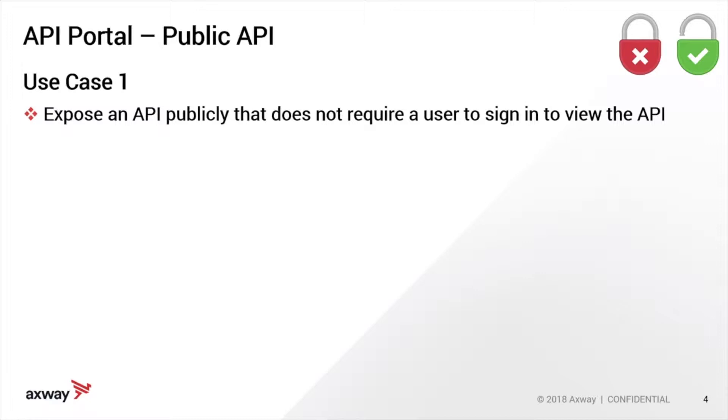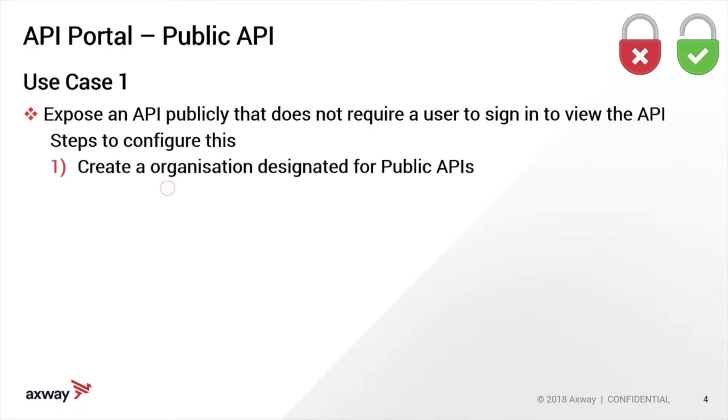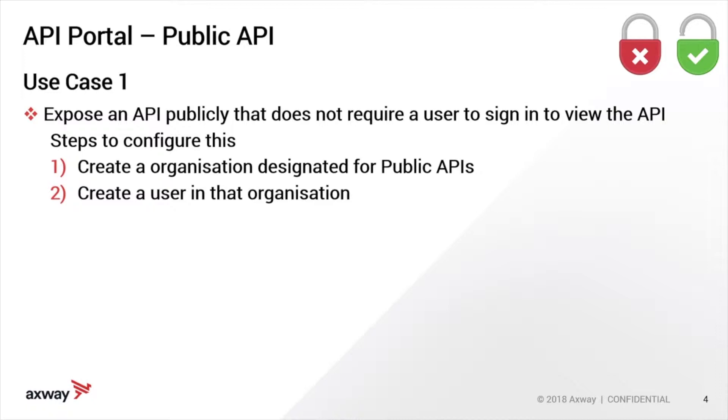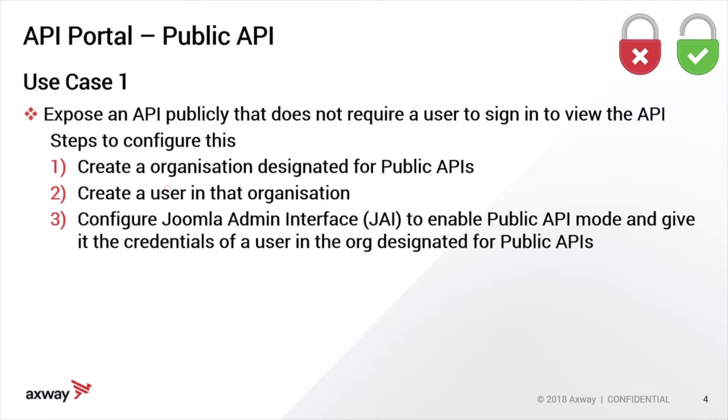There's a couple of steps involved to set up the connectivity between API Portal and Manager and then how you expose APIs. The first step is in API Manager - you need to create an organization which is designated for public APIs. You need to create a user in that organization, and then you need to switch over to the API Portal side and open up the Joomla admin interface, or JAI for short, and this is where you can configure public API mode.